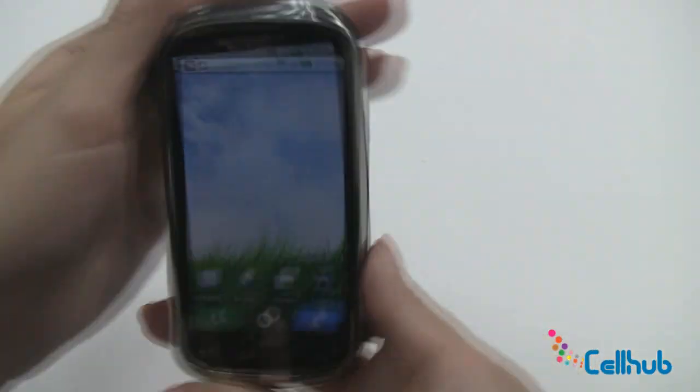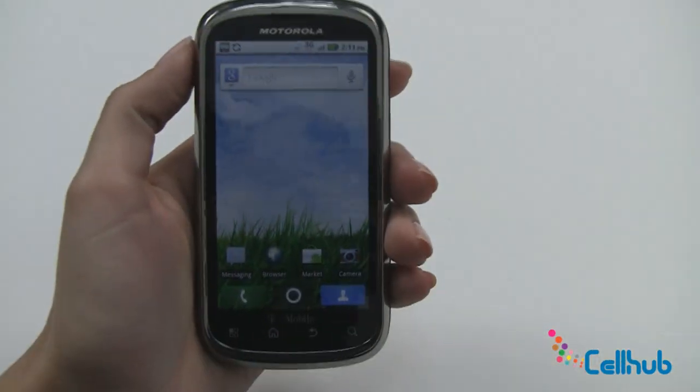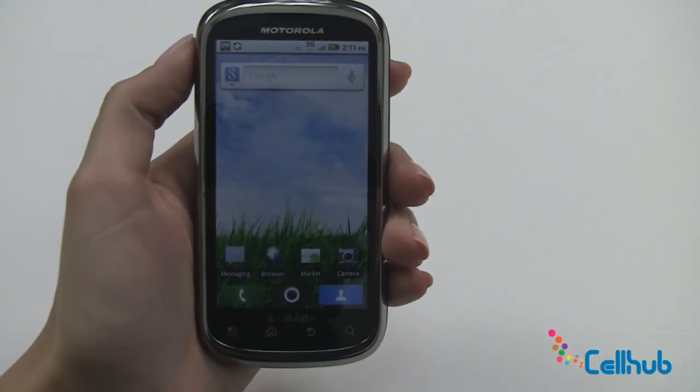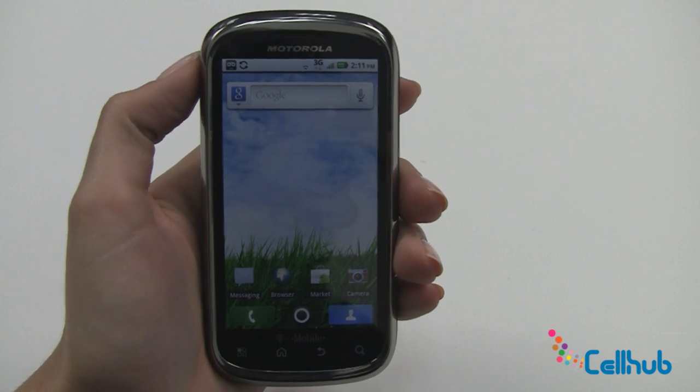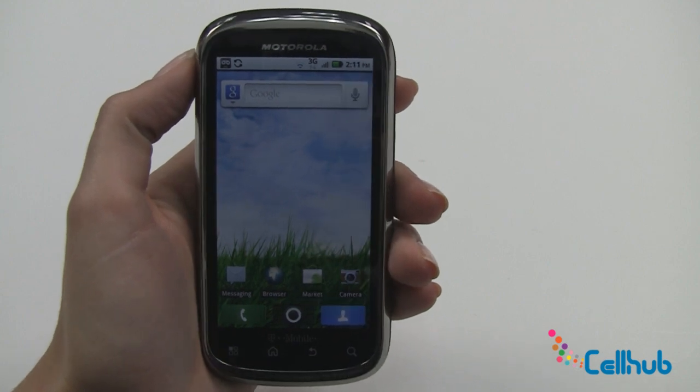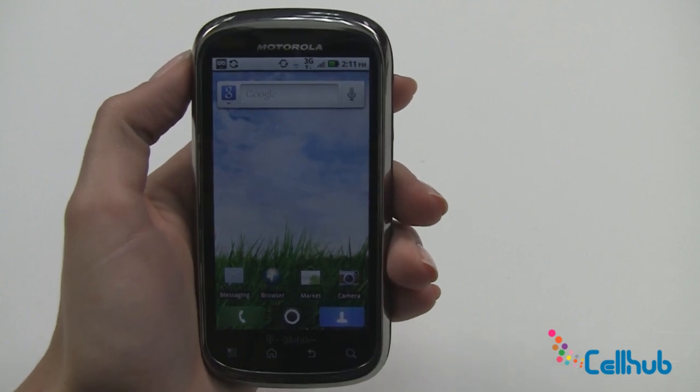That is how you text, email, and web browse on your new Qlik 2. Check back with us for more videos on how to use your new phone.